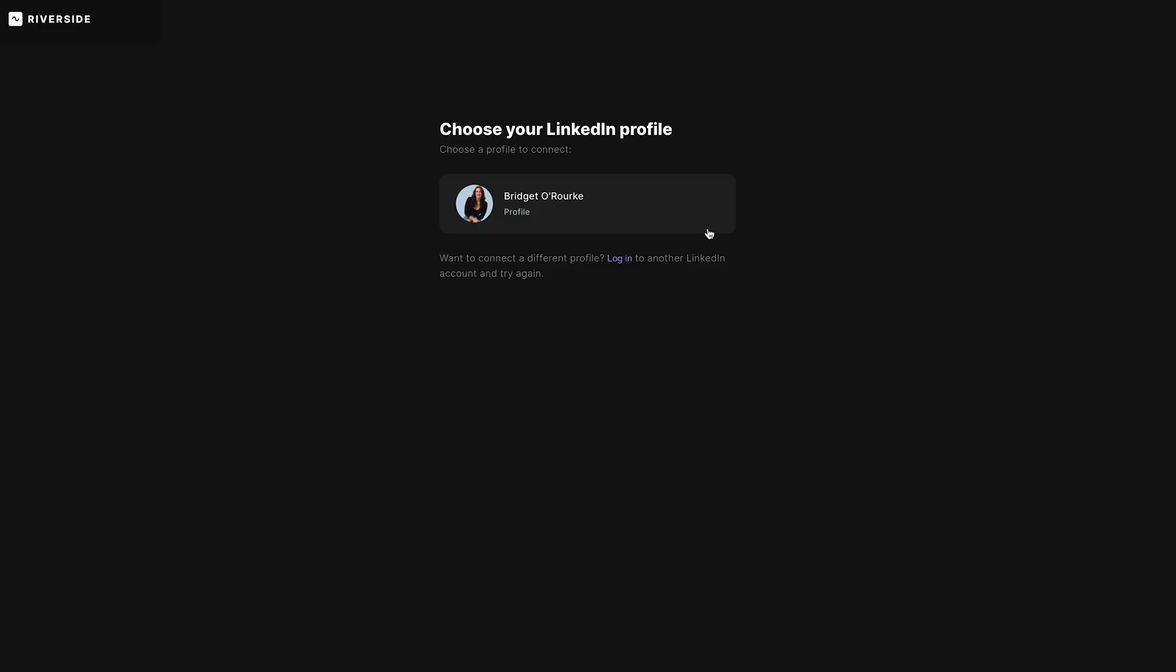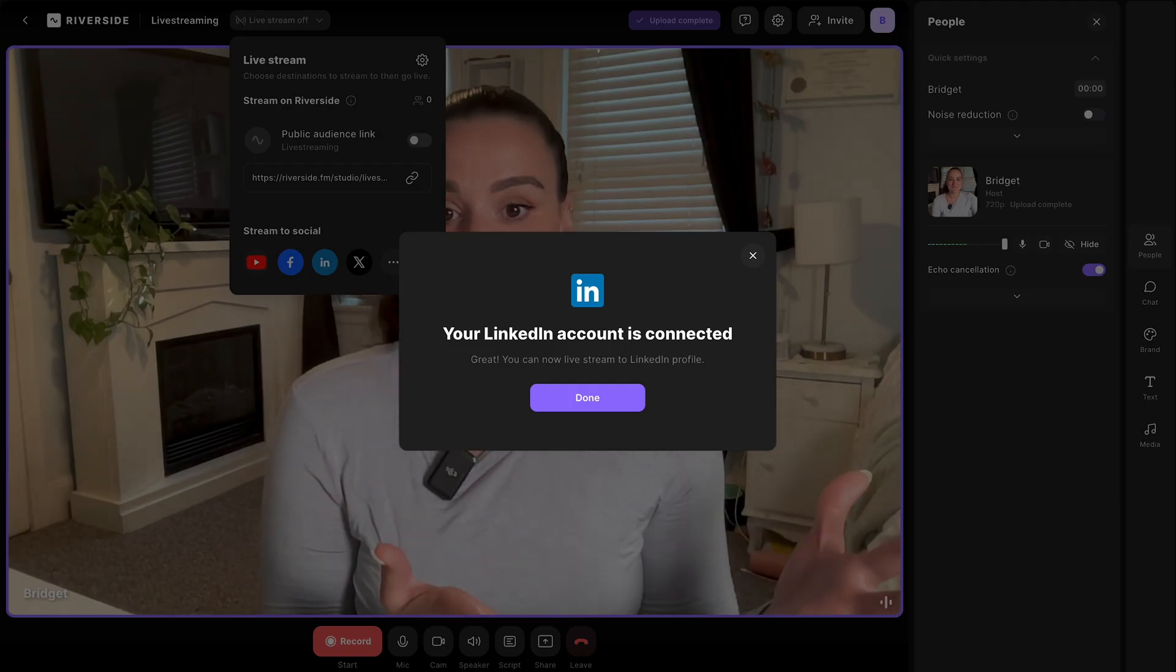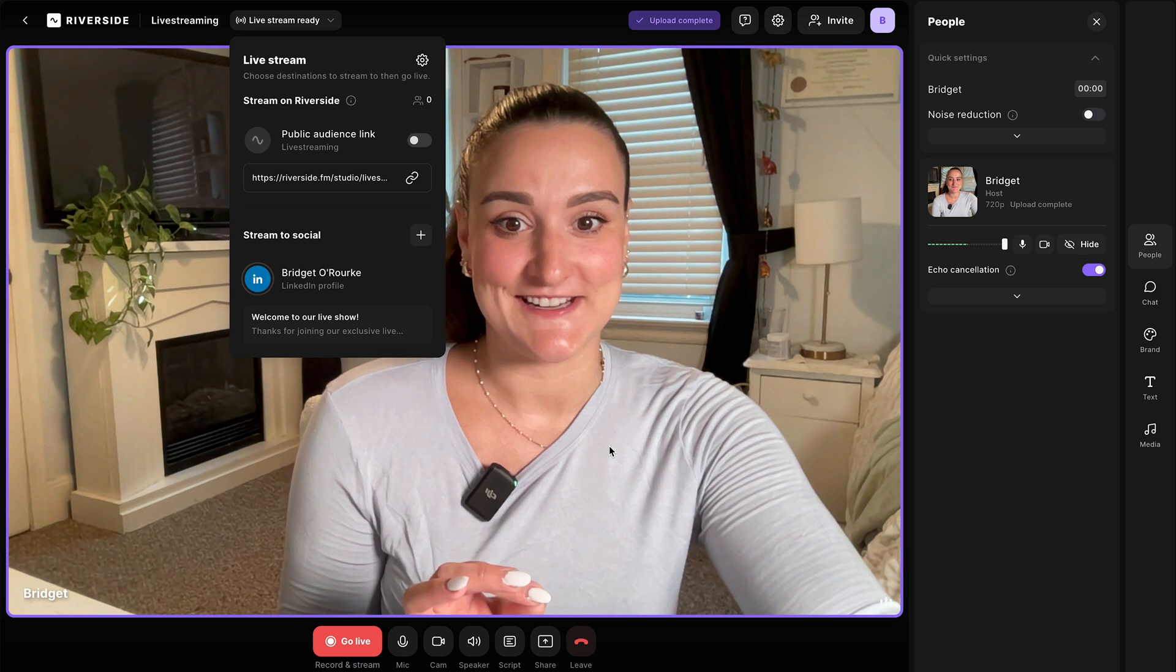You'll have to allow Riverside to connect to your LinkedIn account. I've already set this up once so I don't see those permissions anymore but you will see those. Just select allow and then you'll come to this page. Select the profile that you'd like to go live to and now your LinkedIn account is connected. It's seriously that easy.